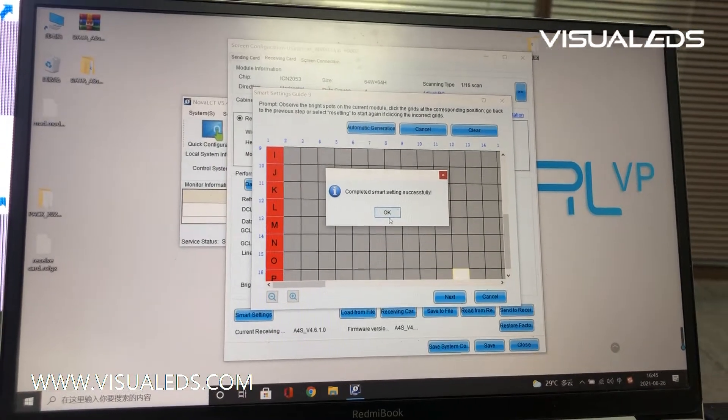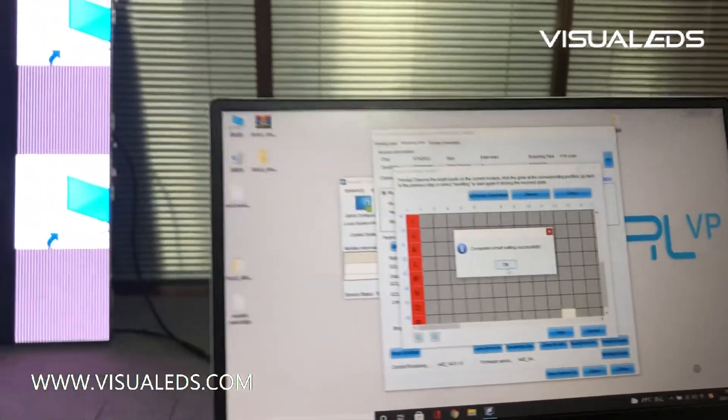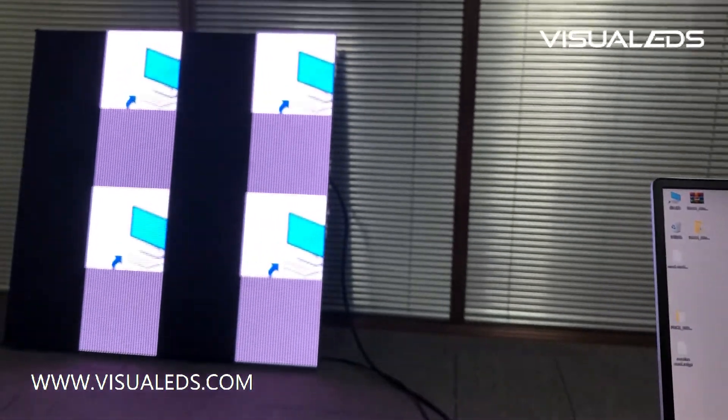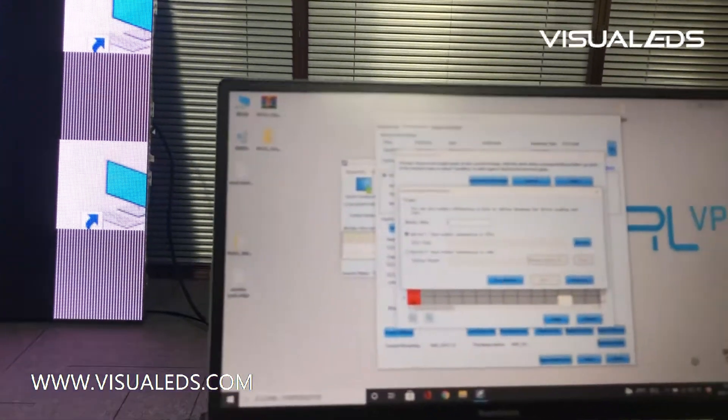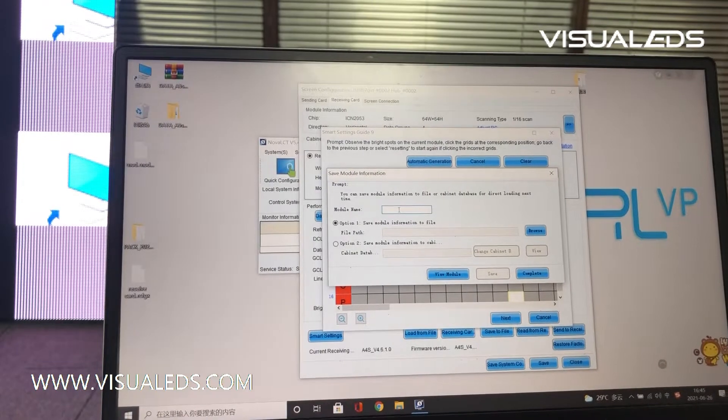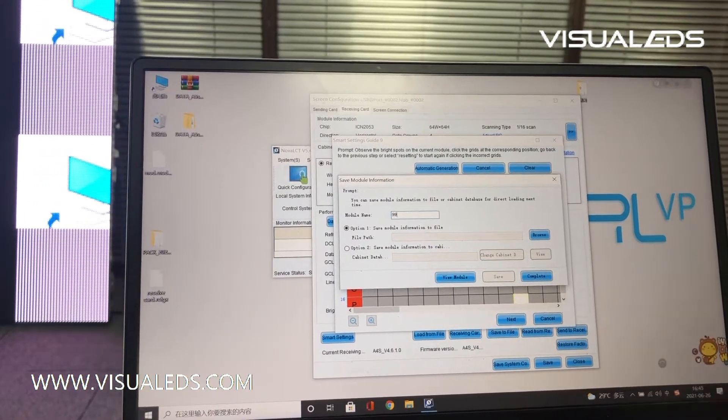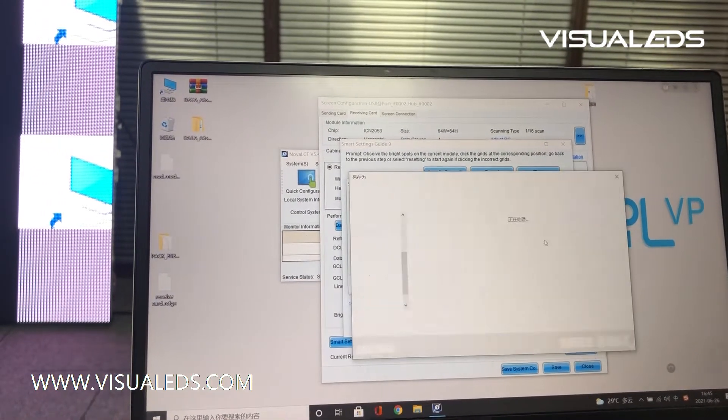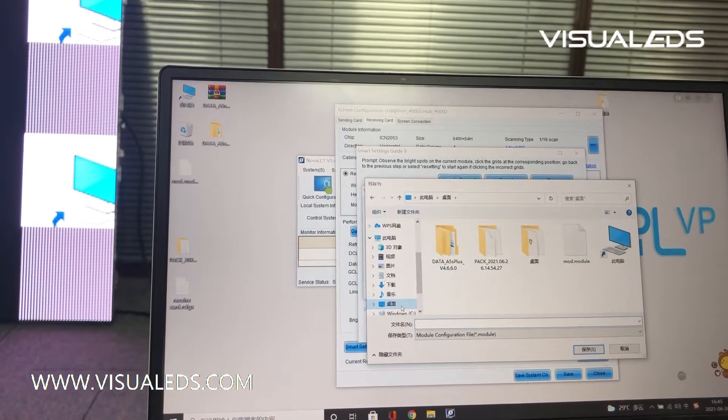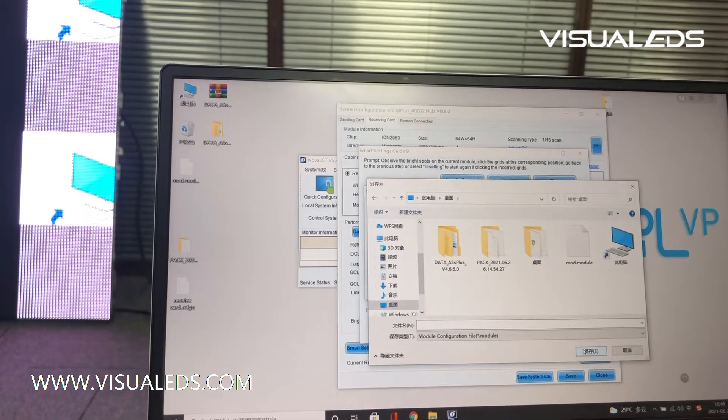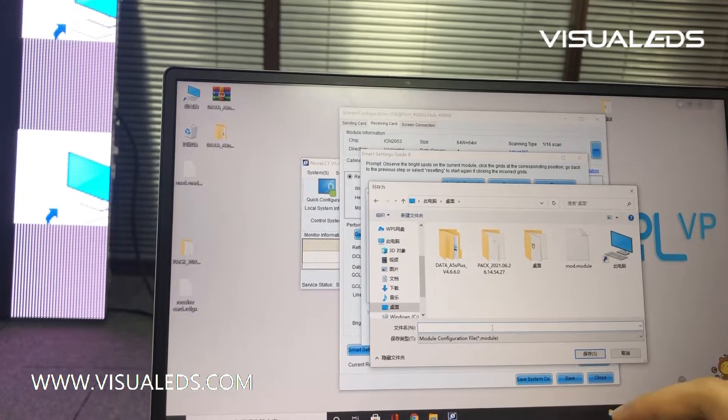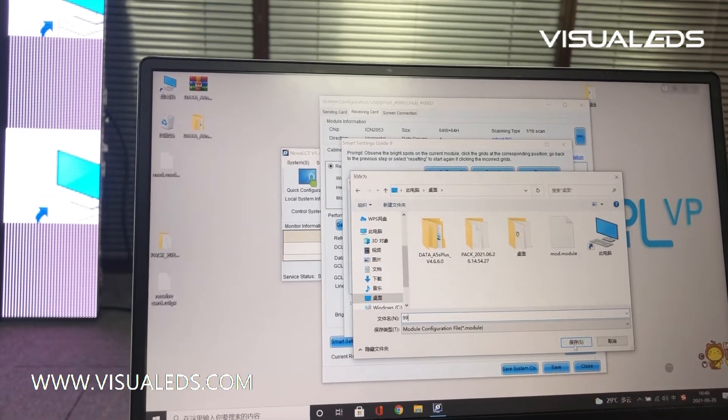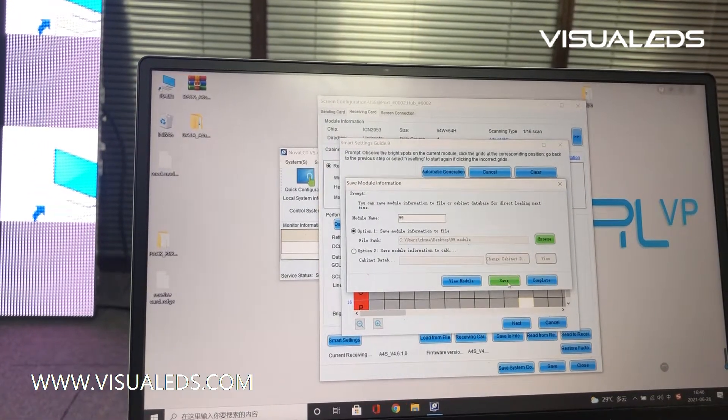So far the smart setting is completed, and then we can save the file to the desktop. Give it a name, 99, save it to the desktop, give it the name again, 99, and save it.